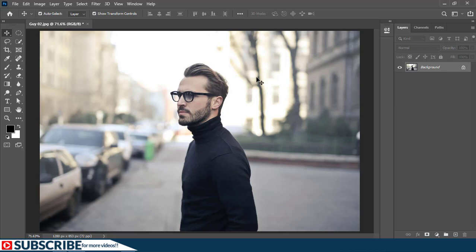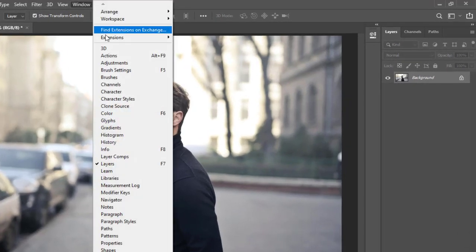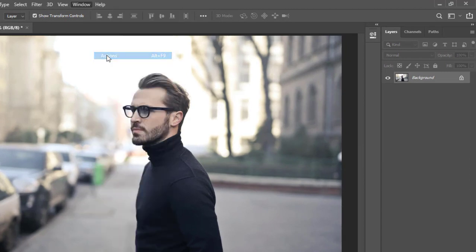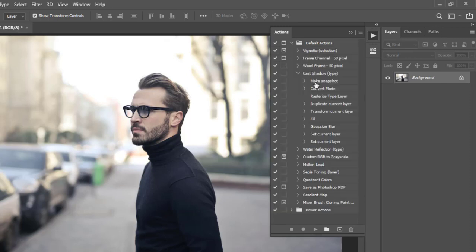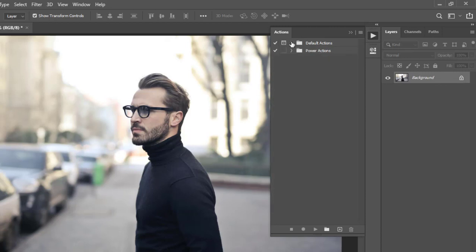Before we actually begin, let me introduce you to the Actions panel. You go to Window and choose Actions. When the Actions panel opens, the first option you see will be the default actions that ship with Photoshop. You can click on this arrow to expand and use these actions if you want. I'm going to close that because we don't need those in this particular video. If you have any actions you have created, they will show under here. In my case, I created Power Options yesterday, which is why you see Power Options here.